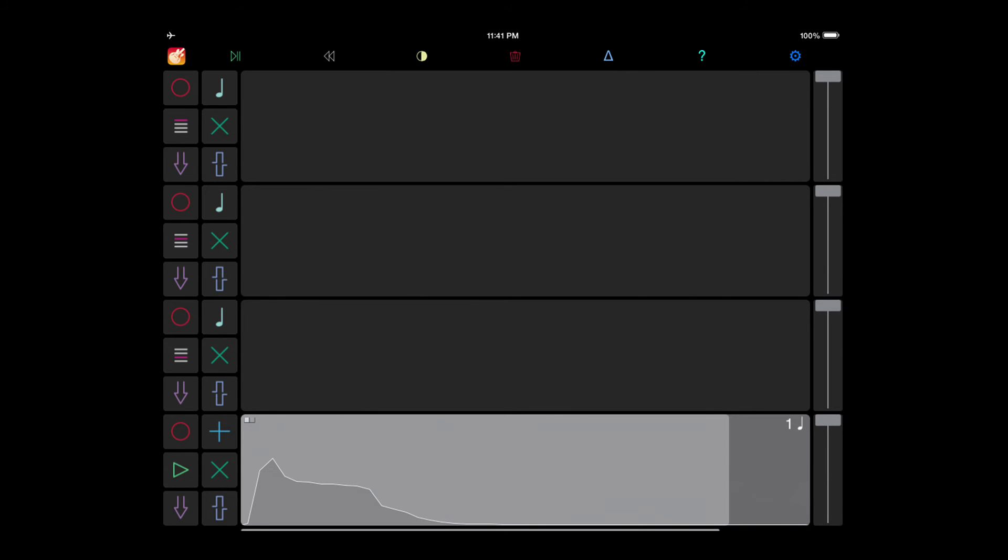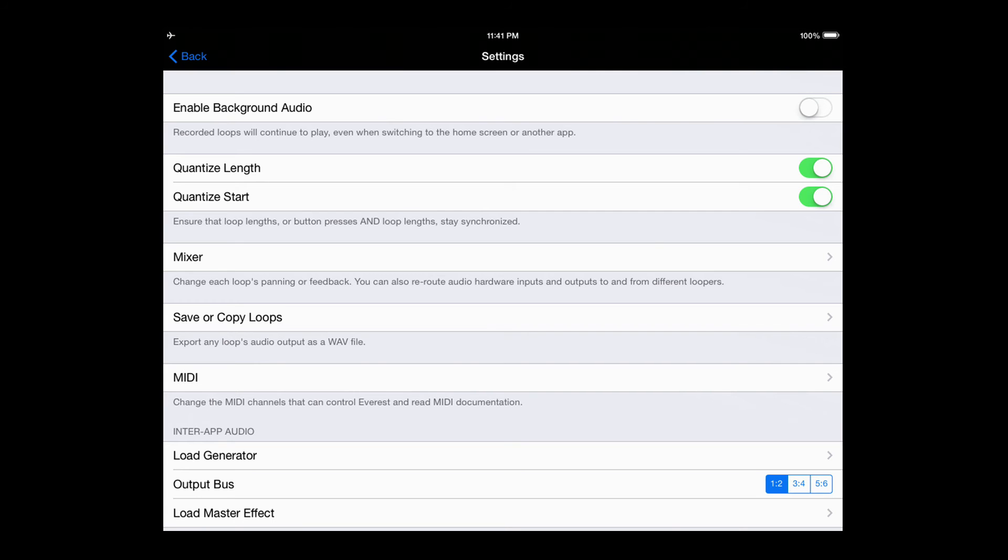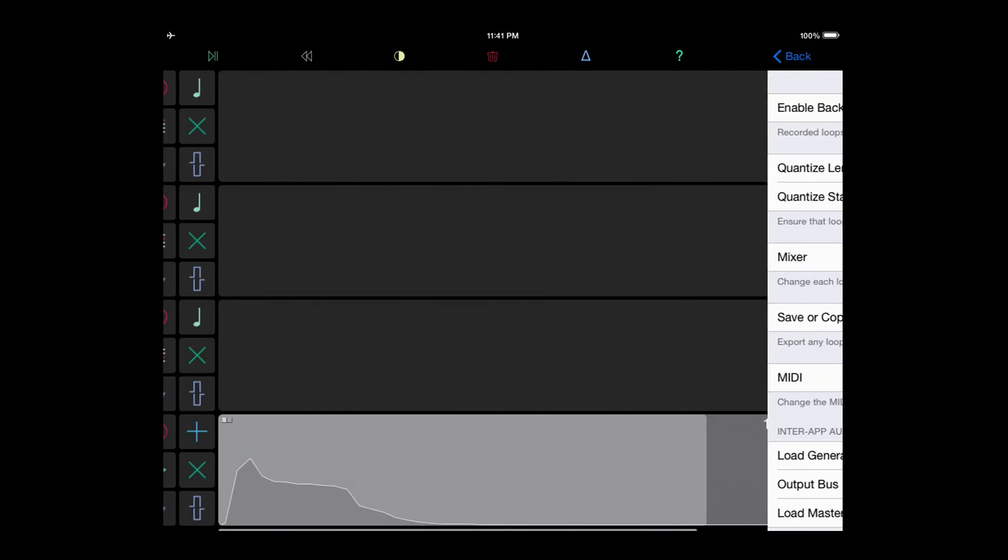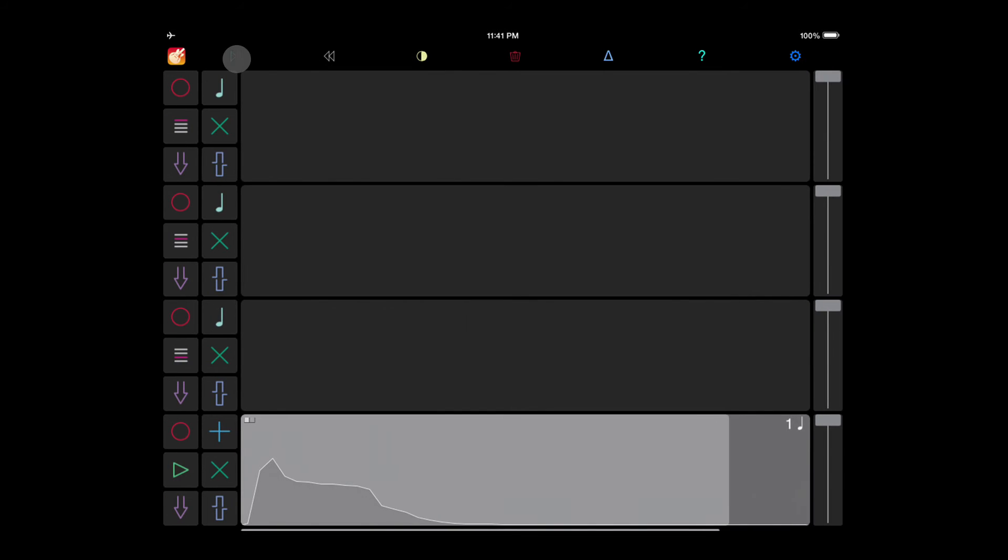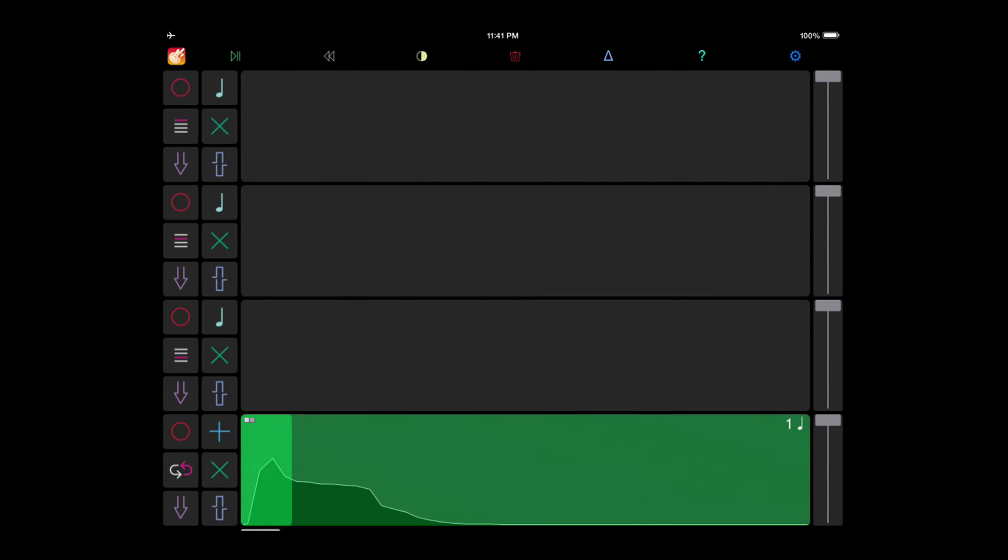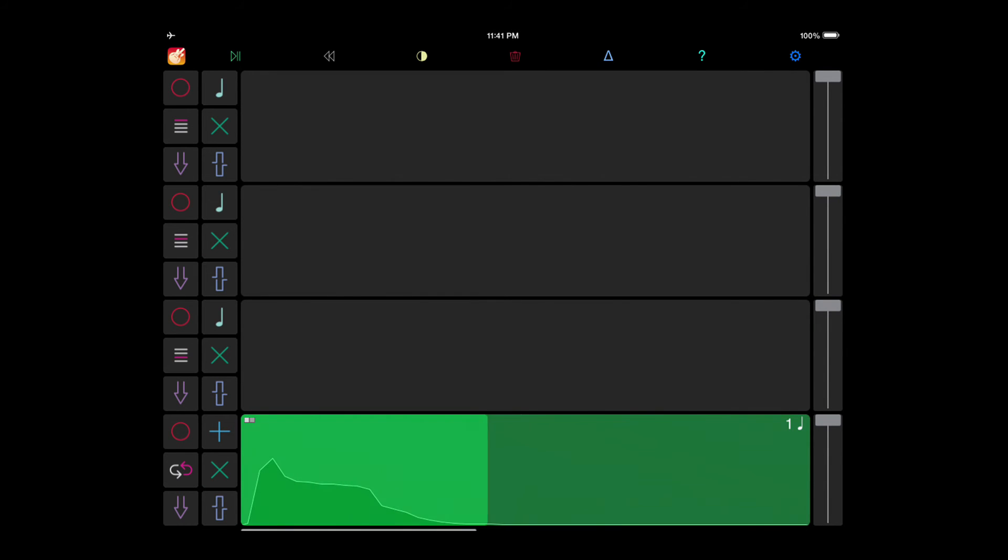But unpausing all the loops via the host transport will cause the loops to jump to their respective positions immediately.